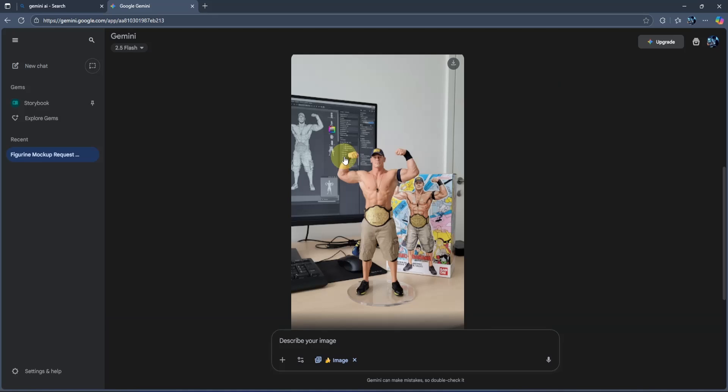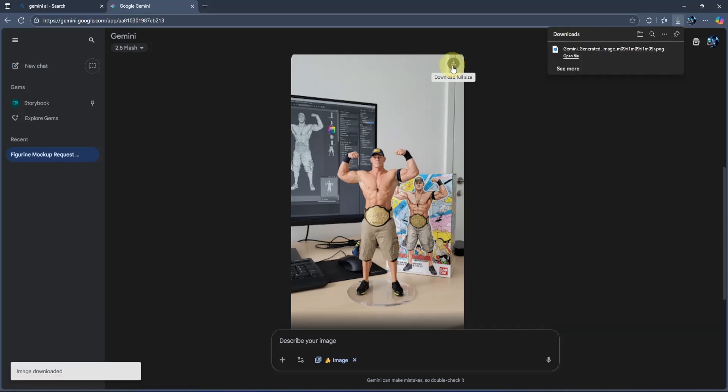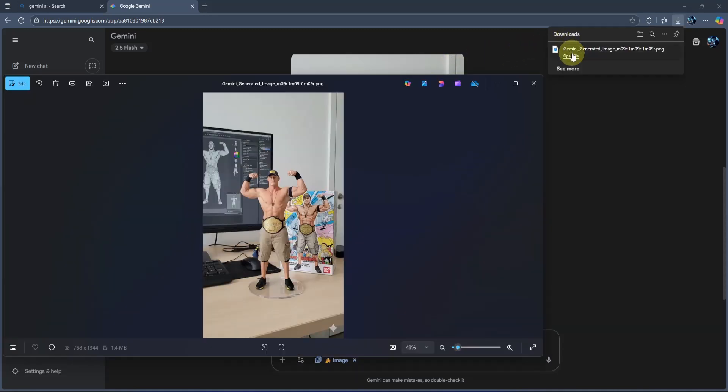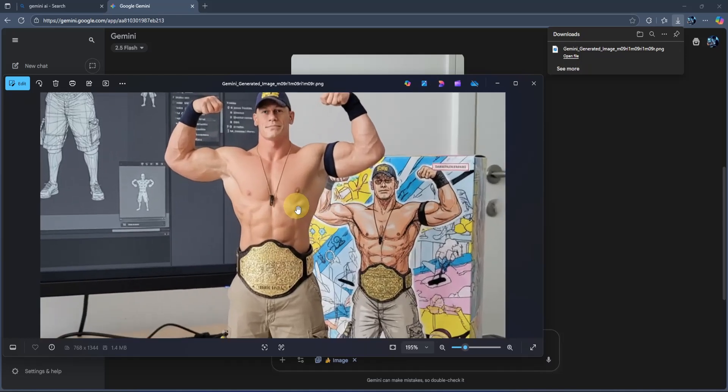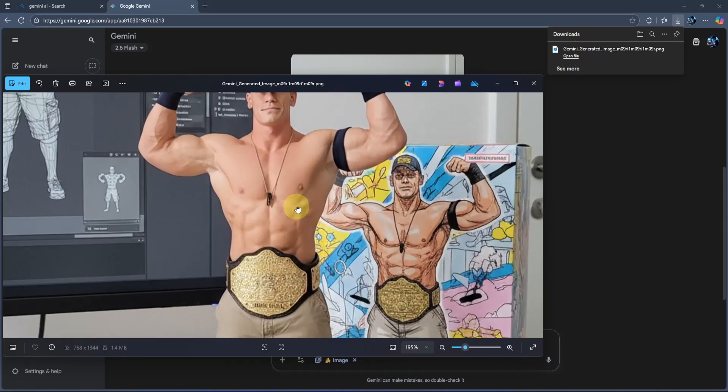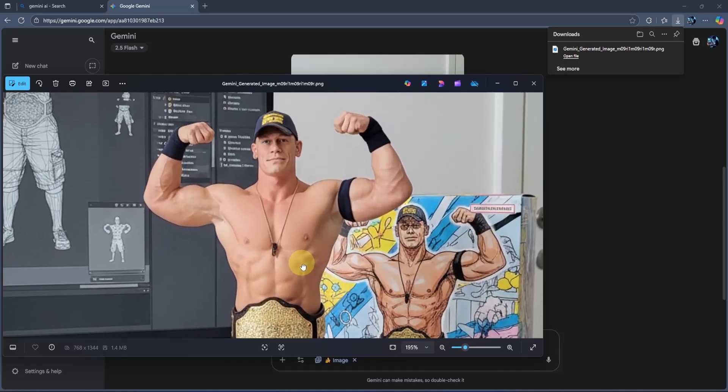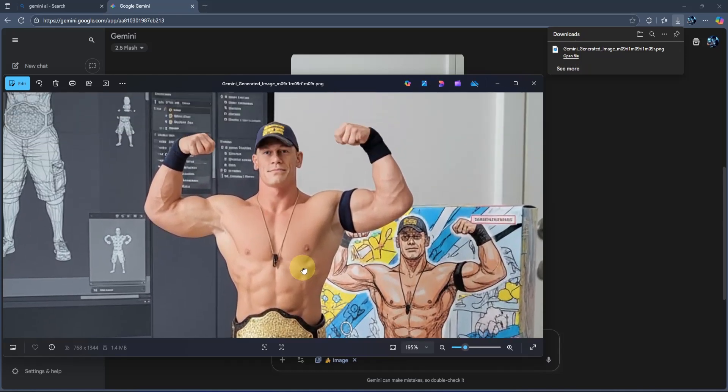Okay, my image is generated and as you can see, it's actually looking quite good. To download it, simply go to the top right corner of your image and click on this download button. Once done, you can double click here to open it. Now if I go here and zoom in, you'll see it's actually looking really good. Even the face texture is exactly the same, which is great.